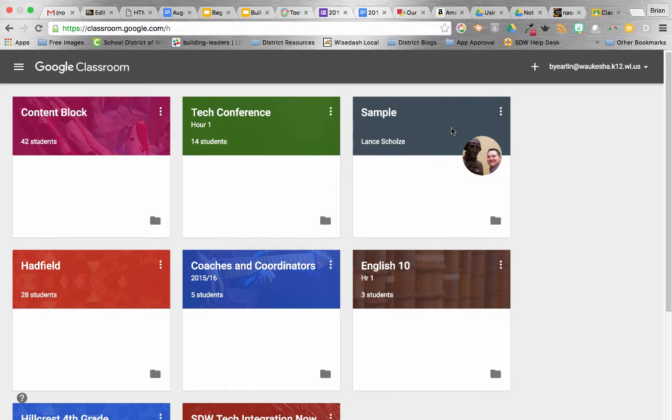let me start by saying this: our recommendation to you is that we would start each year with a new Google Classroom for a lot of reasons.